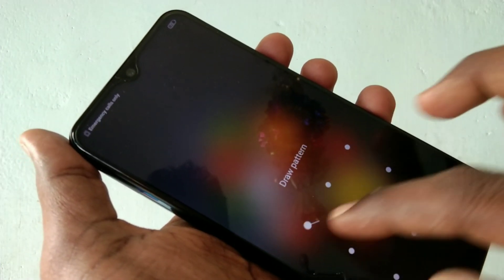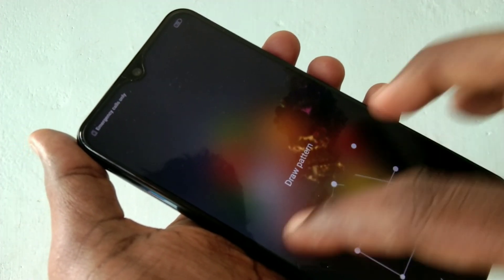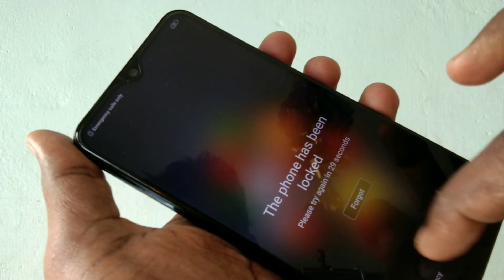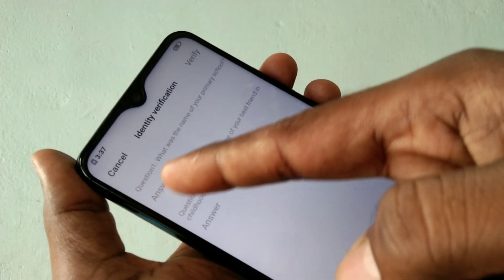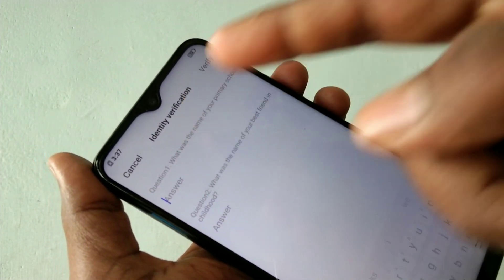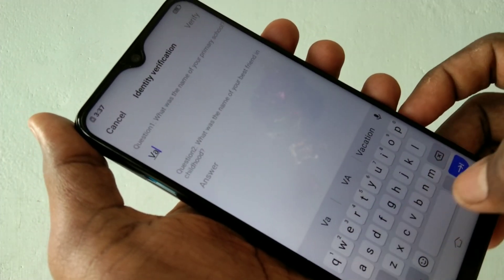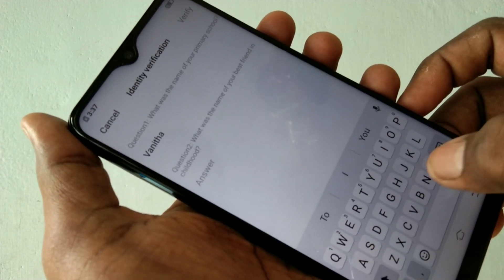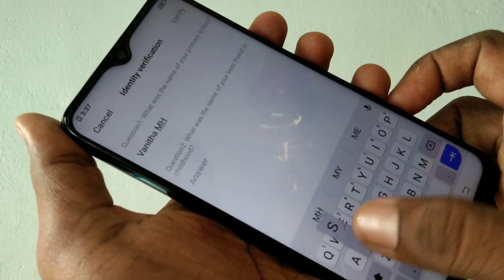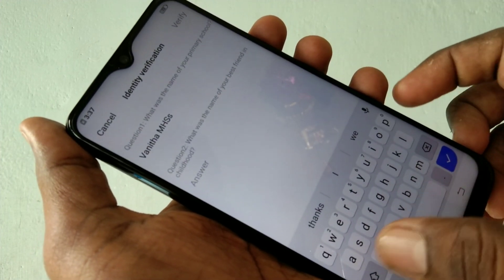Now I use my pattern and yes, it's working fine. Suppose you forget the pattern — I will try entering it wrong many times. The phone gets locked, and then those two security questions are asked for you to answer.